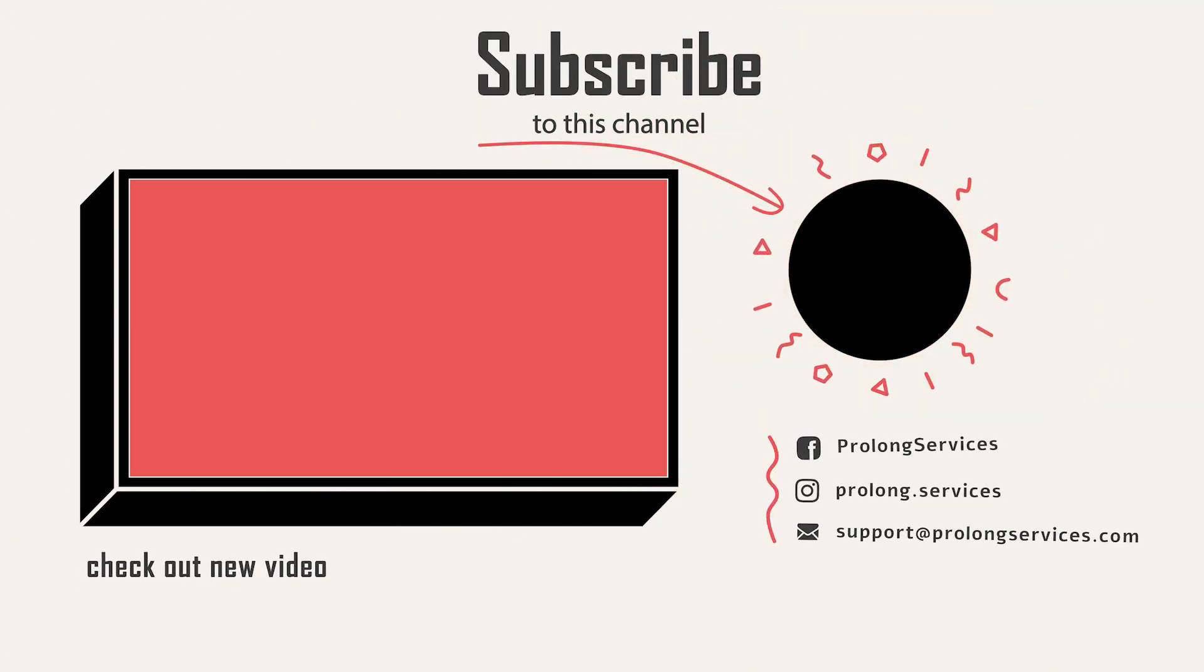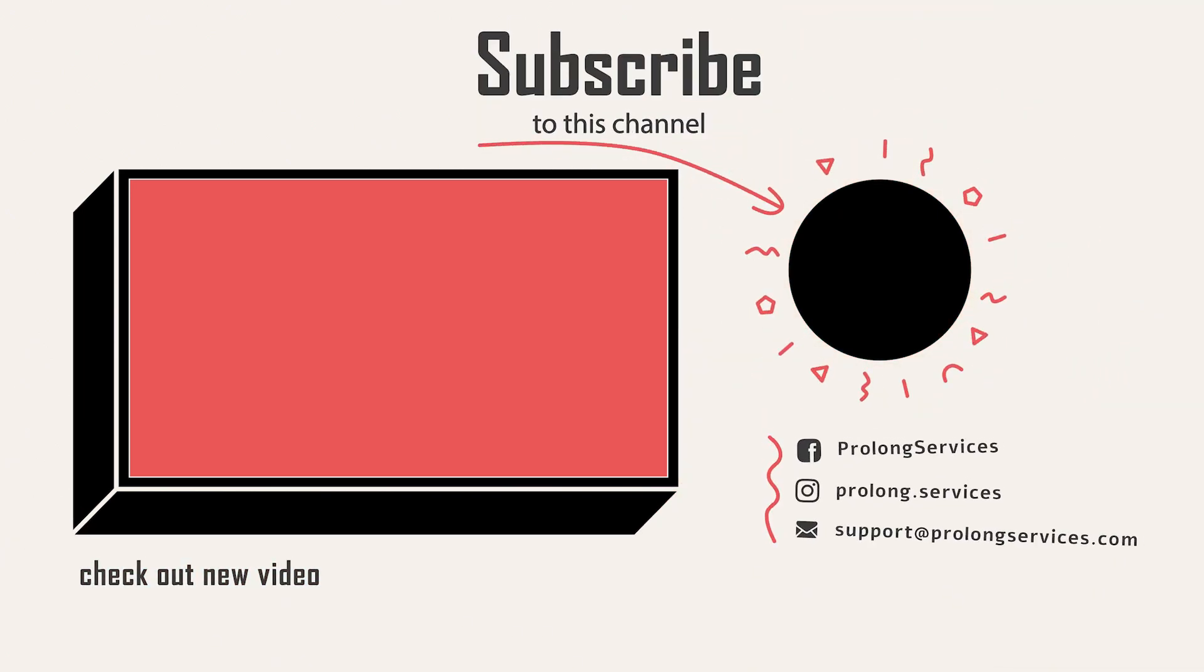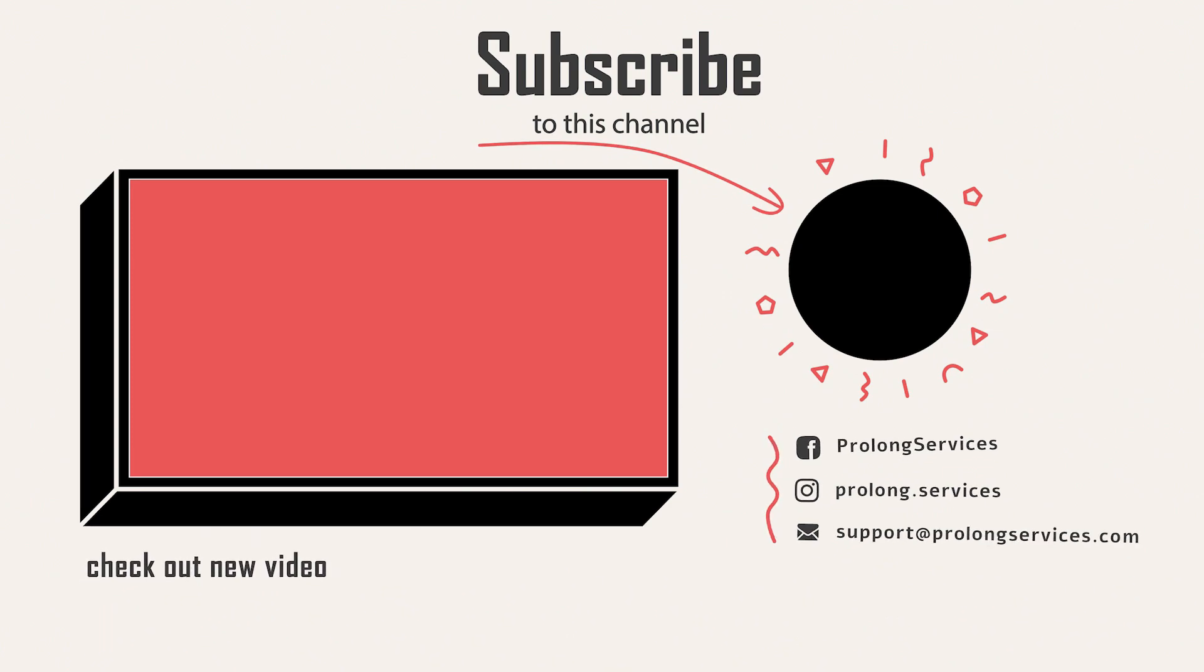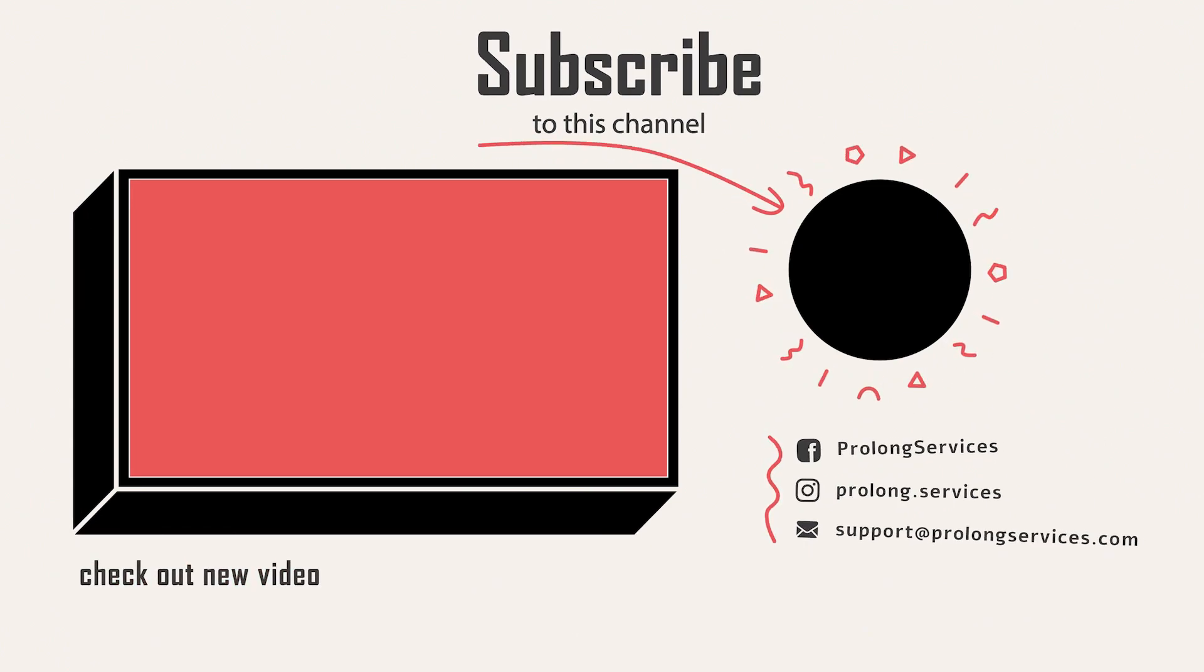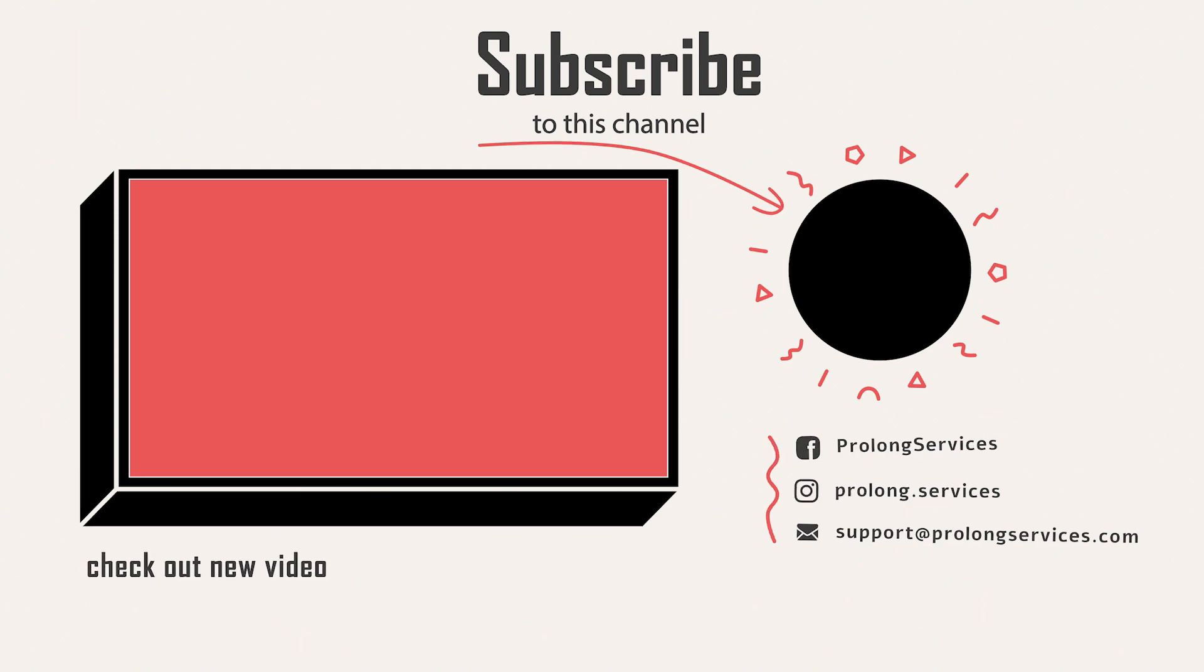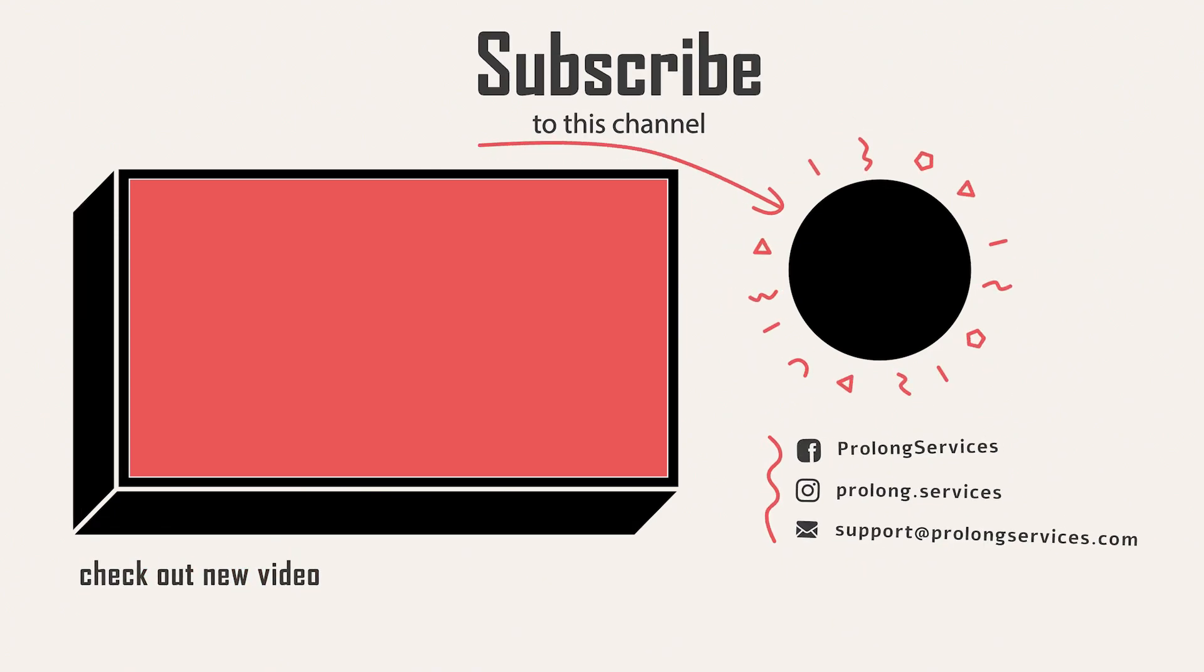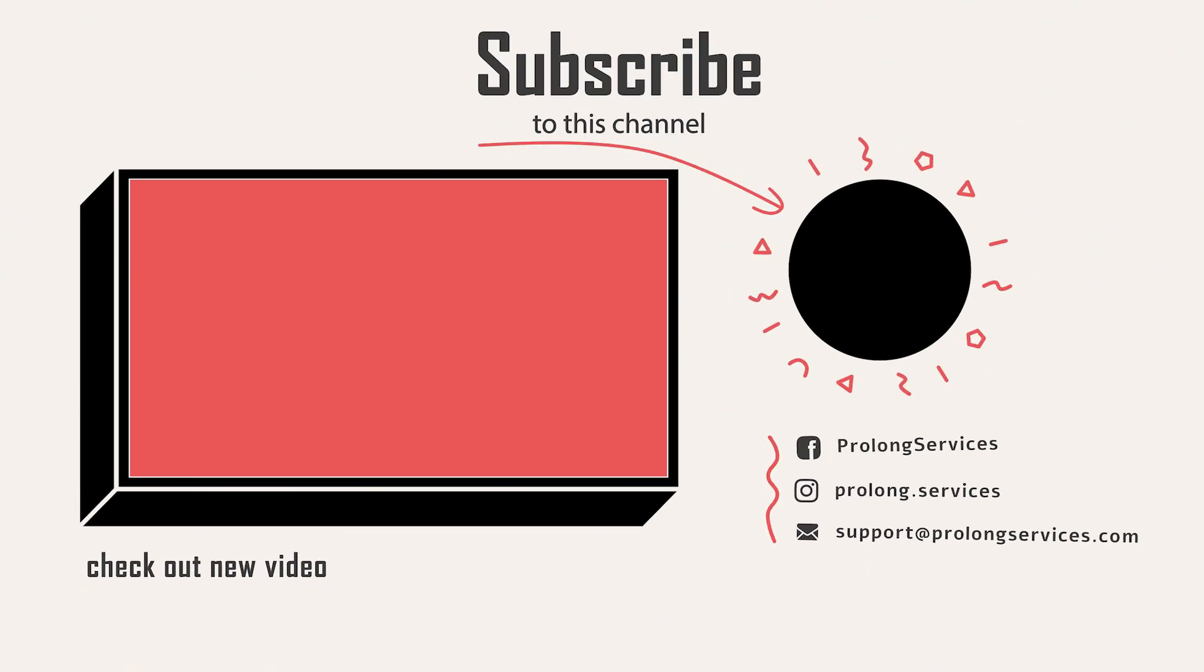Please subscribe to my channel and share with your friends as well so I can create more valuable content for you. Follow us on other social media accounts as well. Links are in description of this video.